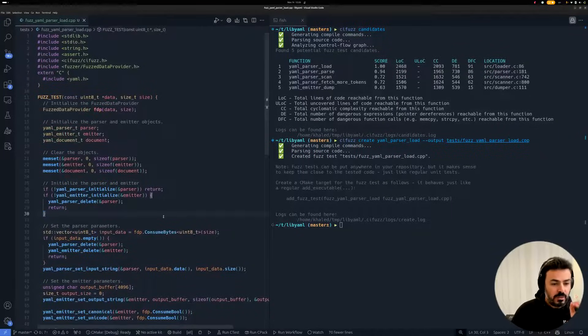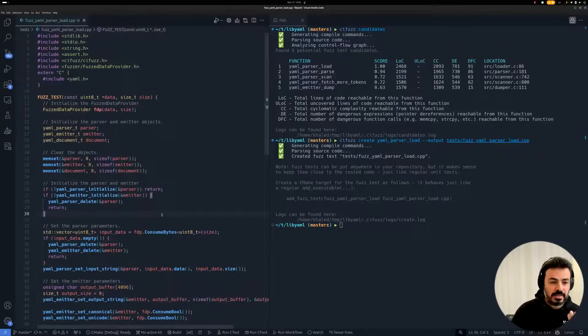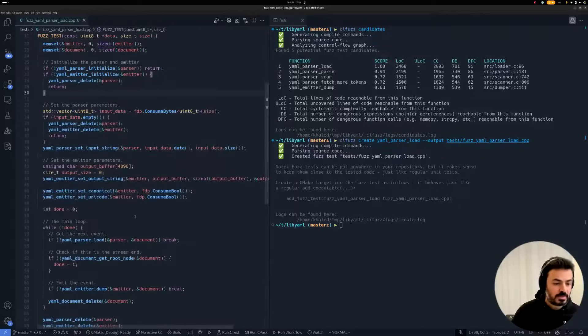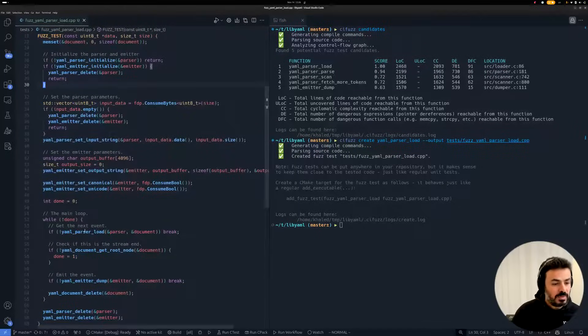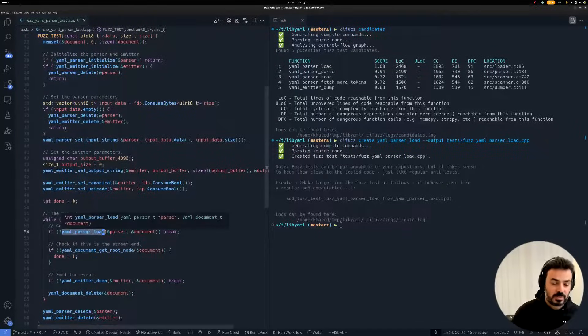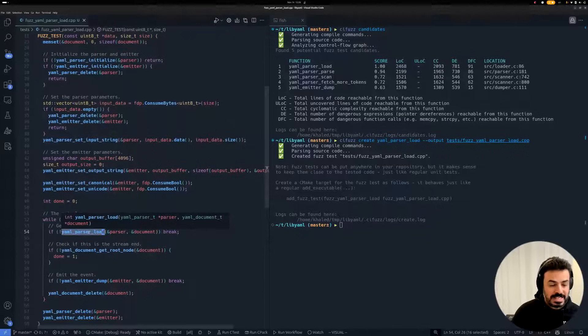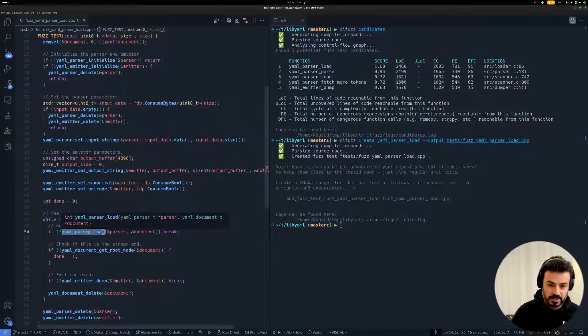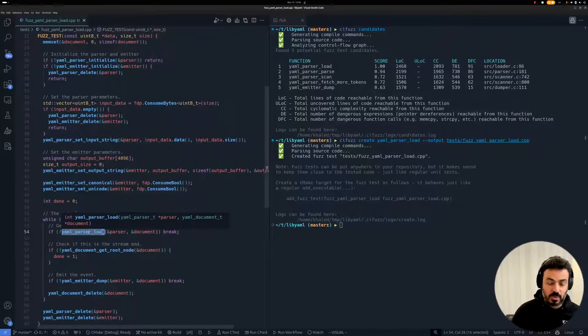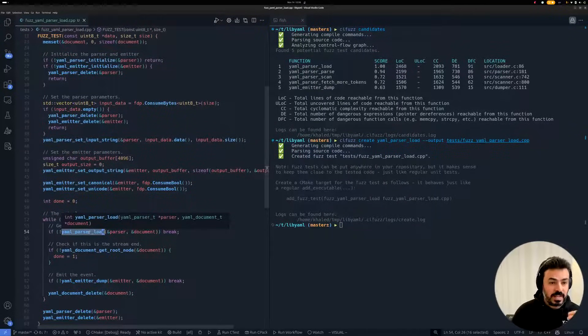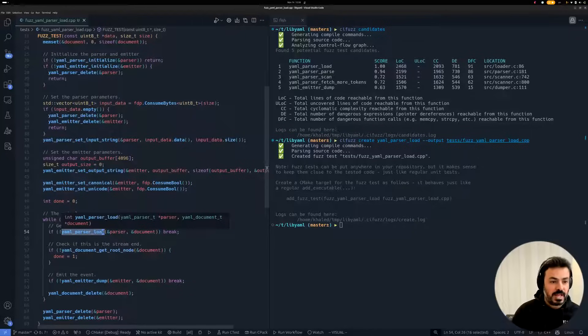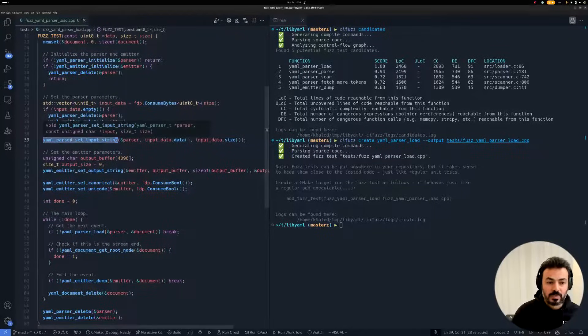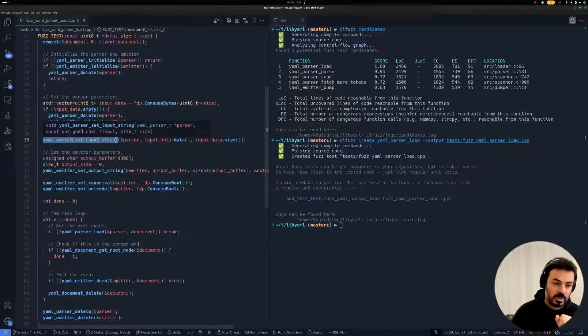So, if we have a look at the generated test, we see that it's rather complex. For example, our target function that we call here doesn't directly take the fuzz-generated input, which is the input that needs to be parsed. And this input should be provided by a different function that we call here.